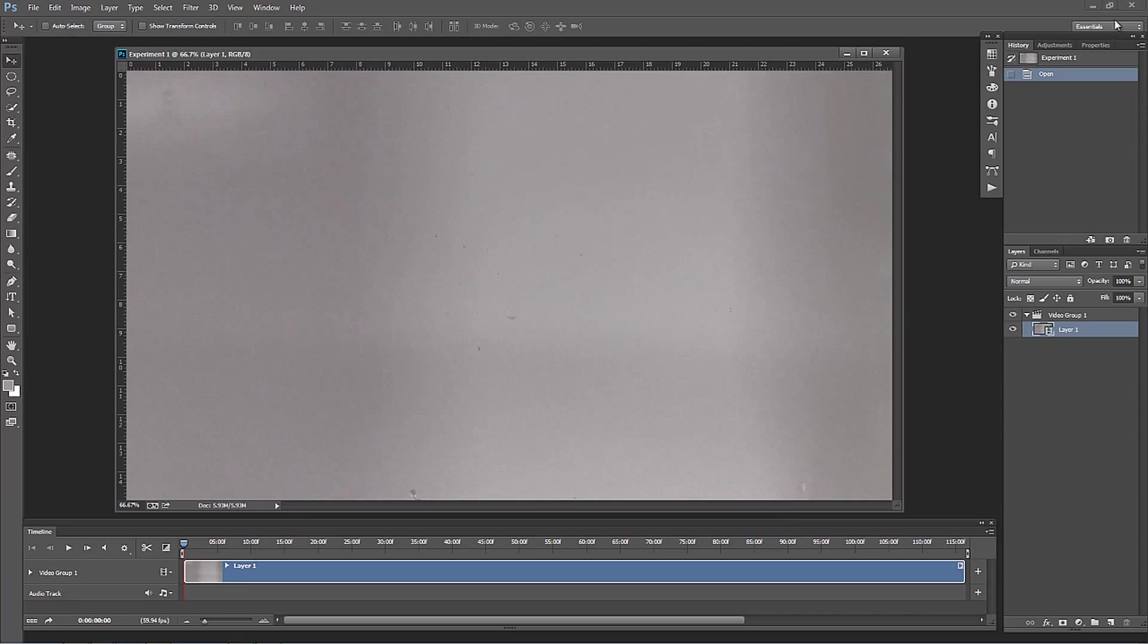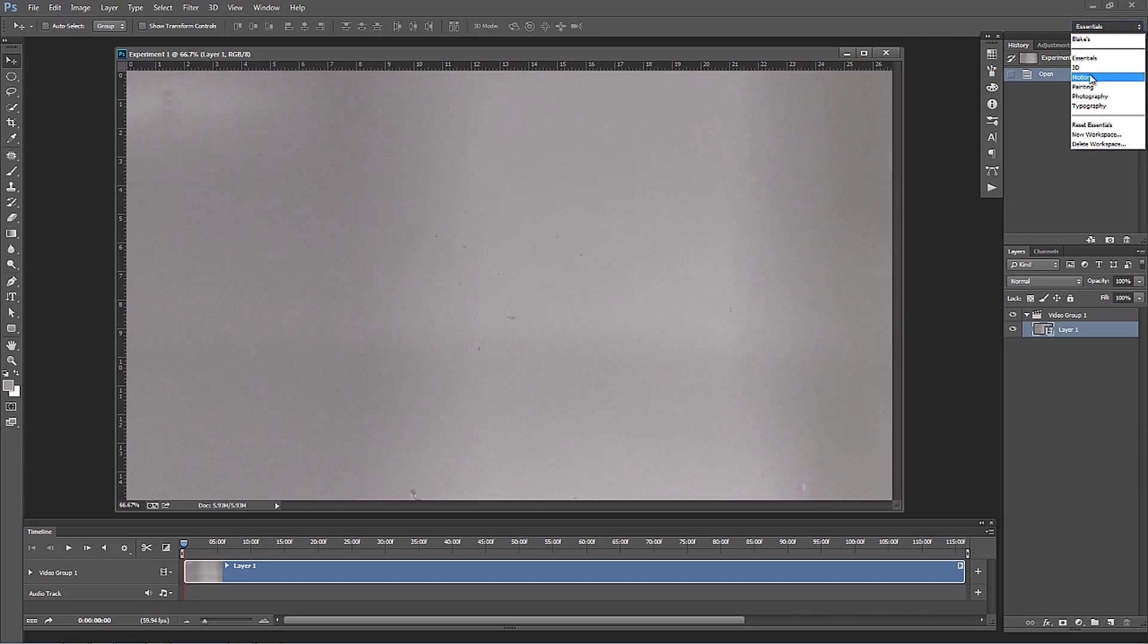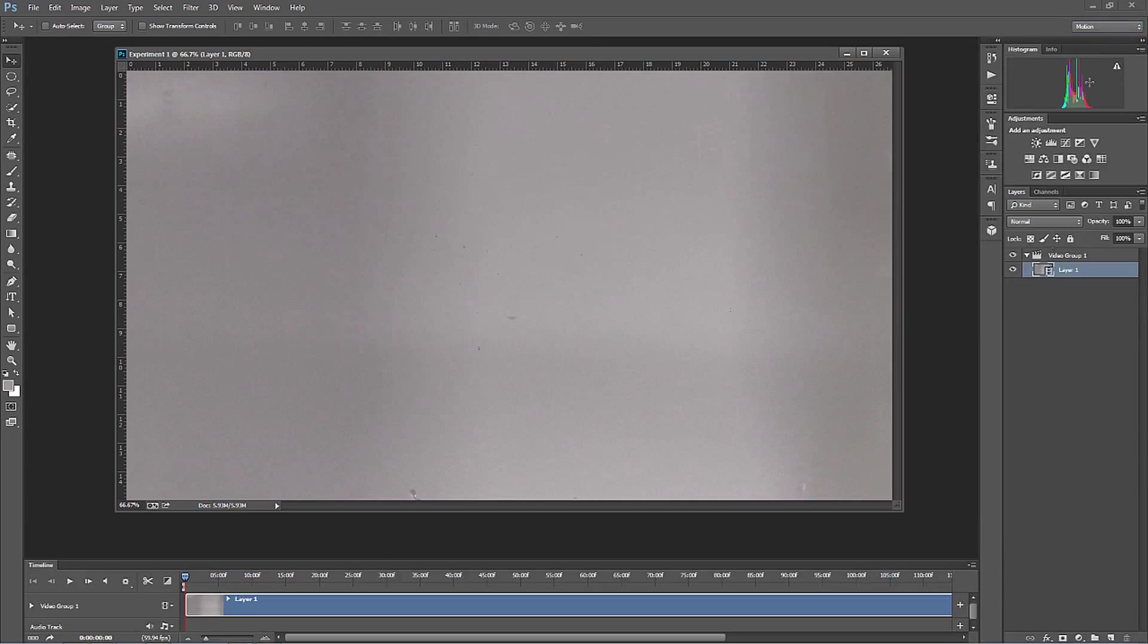Photoshop also allows you to go up here and click on Motion in your workspaces. You can click on the Motion workspace and that will format your whole Photoshop to be friendly to video editing. Now let's go over some things. We've got our video inside Photoshop, we've got this new timeline. Let's break down the timeline and look at what's going on.